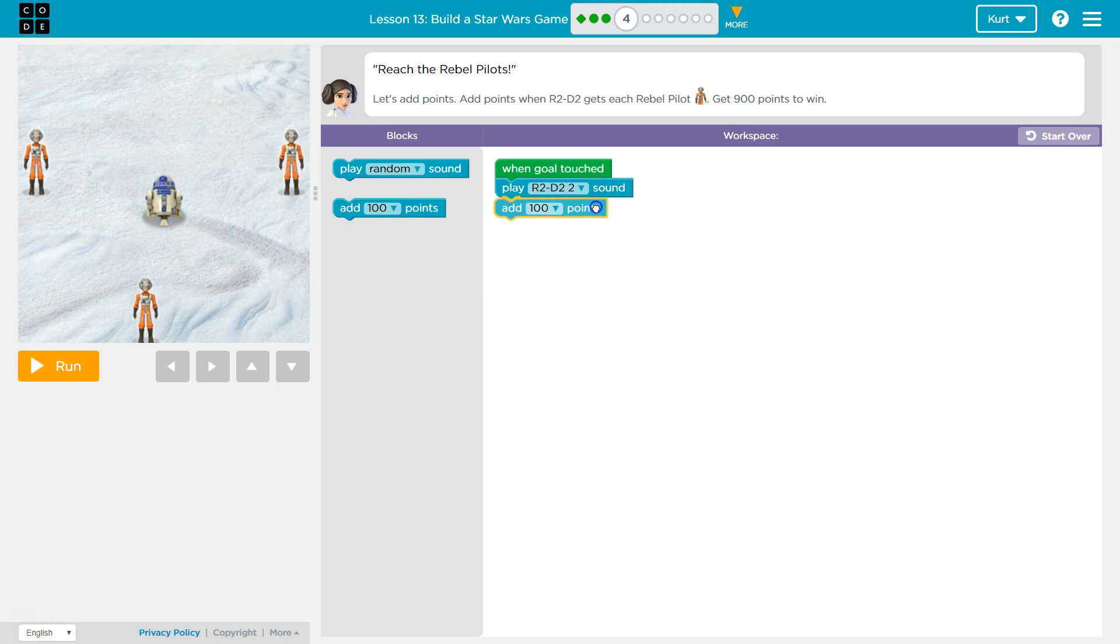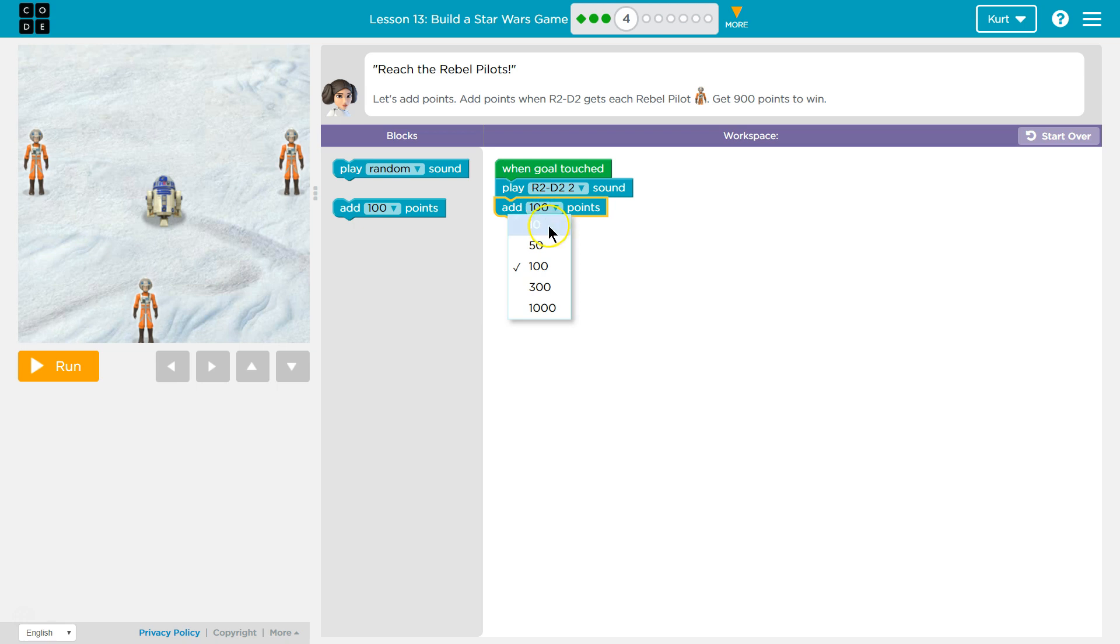So add points. How many pilots are there? There's three, and we need to get to 900. So to get to 900, we could just do 1,000, I guess. But 3 times 3 is 9. So 3 times 300 is 900.